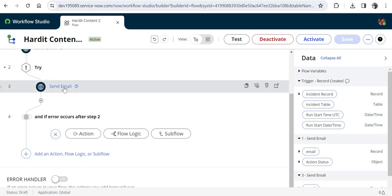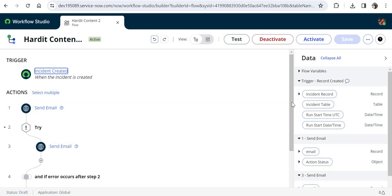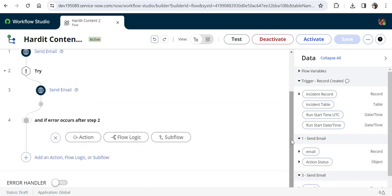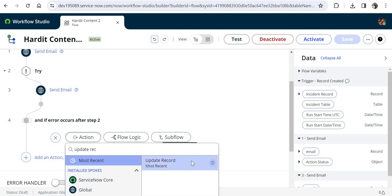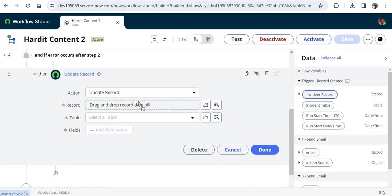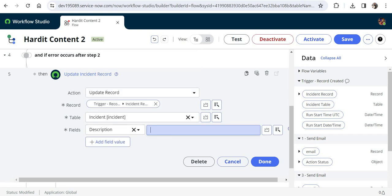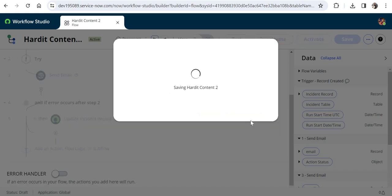In the catch block I'll add a statement: if Send Email fails, update the incident. This flow is triggered when an incident is created, so in the catch block I'll update that incident with a description saying the email provided was incorrect. I'll click on Action, search for 'Update Record', click Update Record, choose the incident, update the description to 'There was an error in the email provided in try block', click Done, and activate this flow.